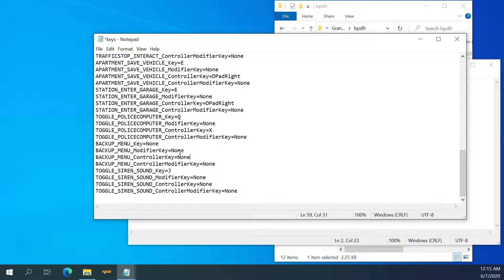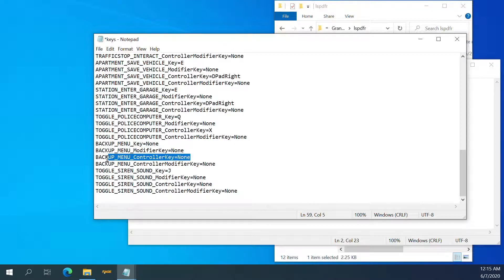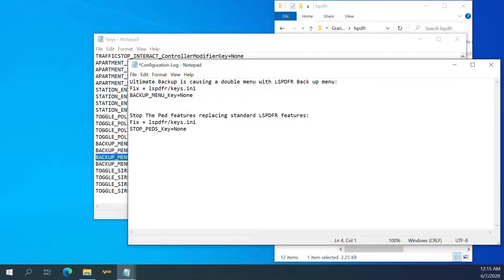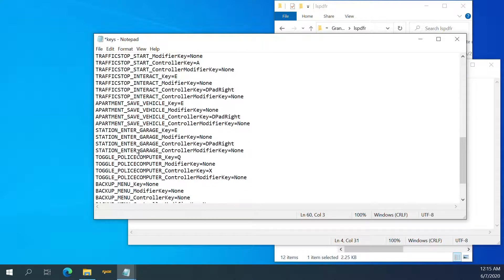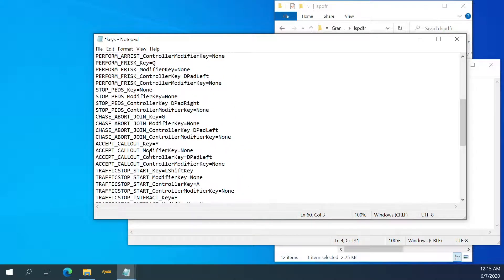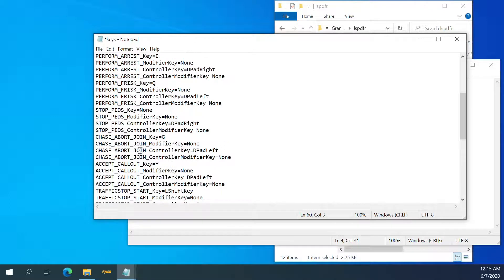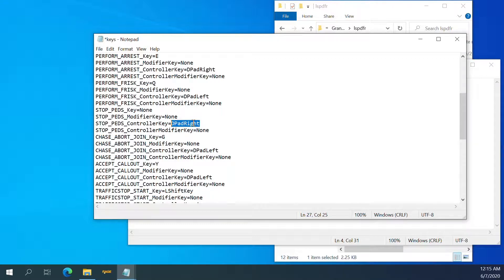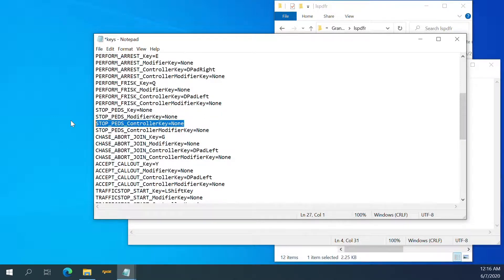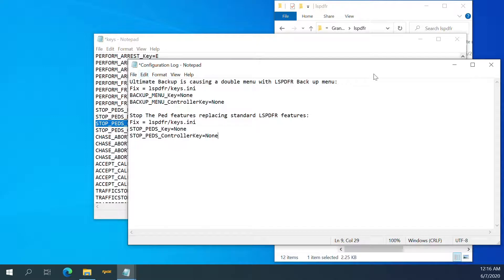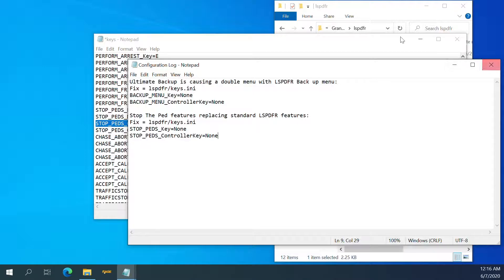It's done. Copy that. Traffic stop, that's good. Accept callout, it's fine. Stop ped controller. We're going to do none. Controller copy. D-pad right. Alright.